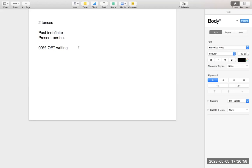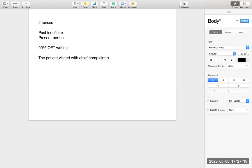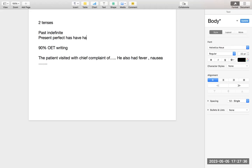Past indefinite ka matlab hota hai ki jab hum likhte hain — 'the patient visited.' Patient humare paas aaya, so yeh past indefinite hai — yaani past indefinite ka matlab hota hai second form. For example: 'The patient visited with chief complaint of this.' He also had fever, nausea, vomiting — jo baaki symptoms hain. Yeh jo 'had' laga hai, yeh bhi second form hai — past indefinite. 'Has' first form hoti hai, 'had' second form hoti hai, 'had' third form hoti hai.